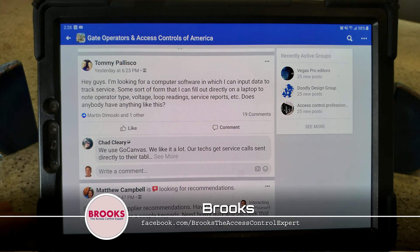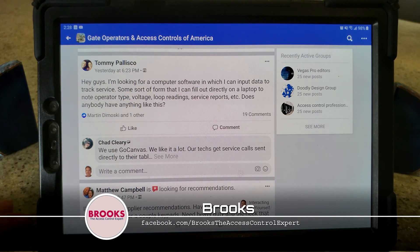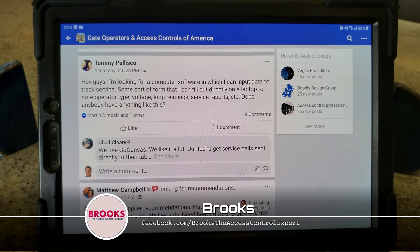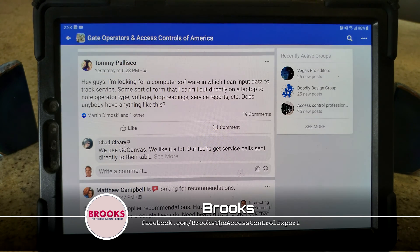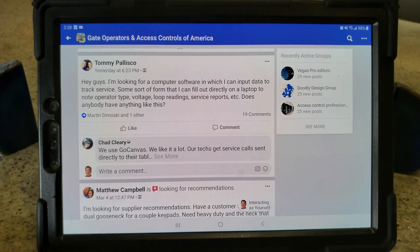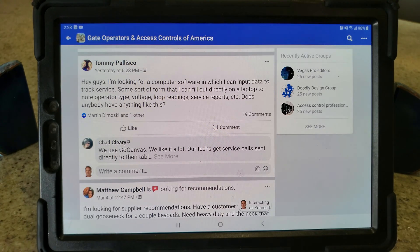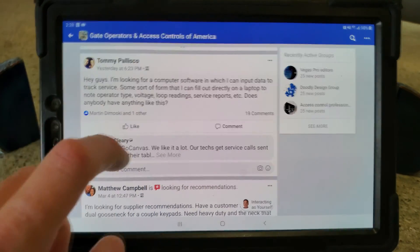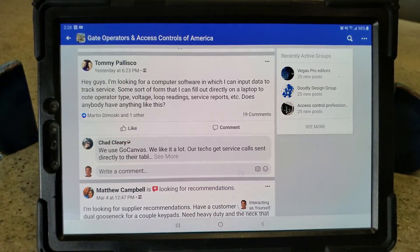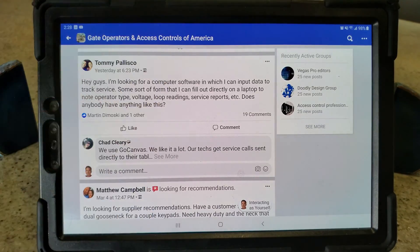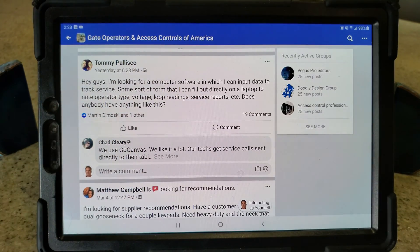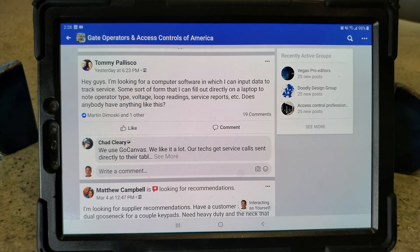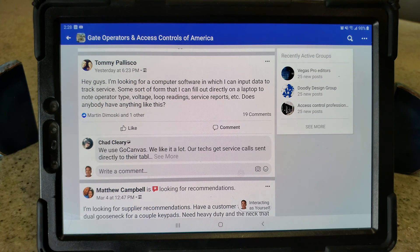But I'm going to sway you away from that. We started on that and now we use Google Forms for most of that stuff. It's just built so much easier and transfers from my tablet to my phone to the desktop so much easier than a sheet or a doc.